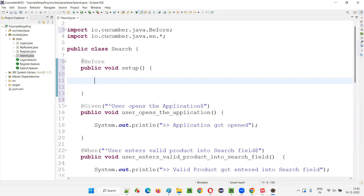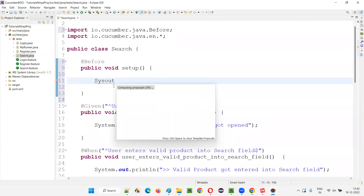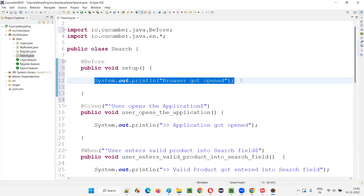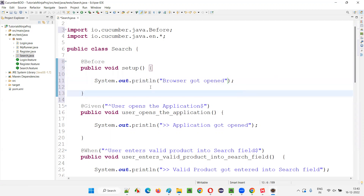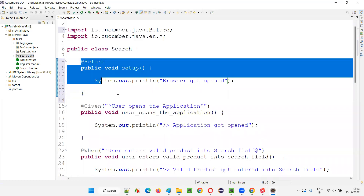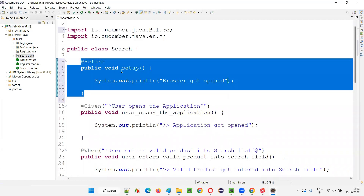Here I'll write a System.out.println: 'Browser got opened.' Assume that here I'm writing the Selenium code for opening the browser. Before every scenario, we have to open the browser — that's the reason we write the setup method.